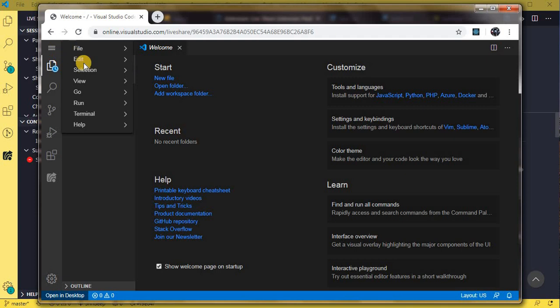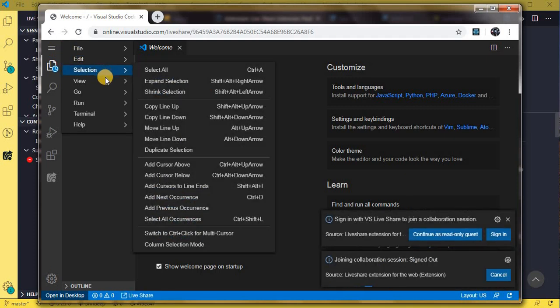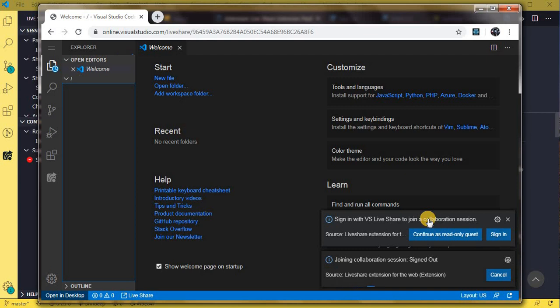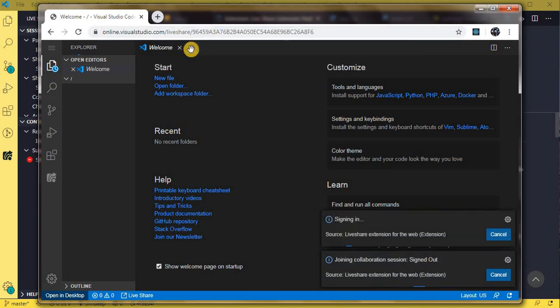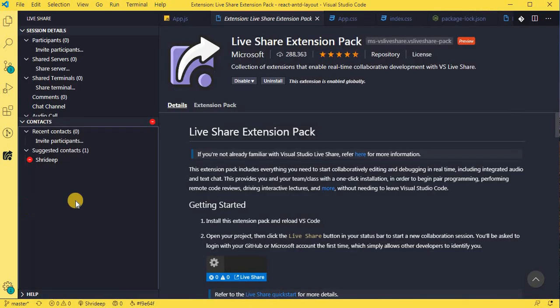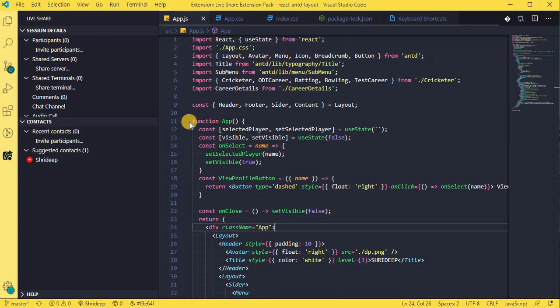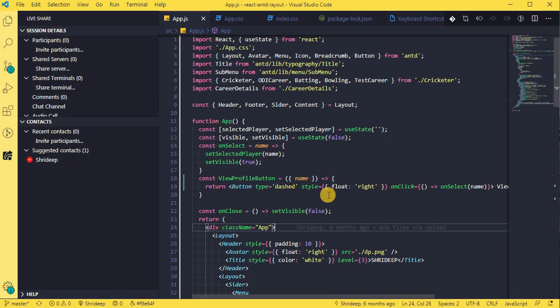So it does ask you to sign in. Now if you have a GitHub account or Microsoft account you can sign in, or as a guest only you can be there. So right now I'm just joining as a guest, so I say 'guest user'. So it's signing in as a guest user. Now here the person who is sharing, who has started the collaboration session, will get an option to accept or reject the request coming in. So once that is been connected and linked, you will see the option comes to the user.